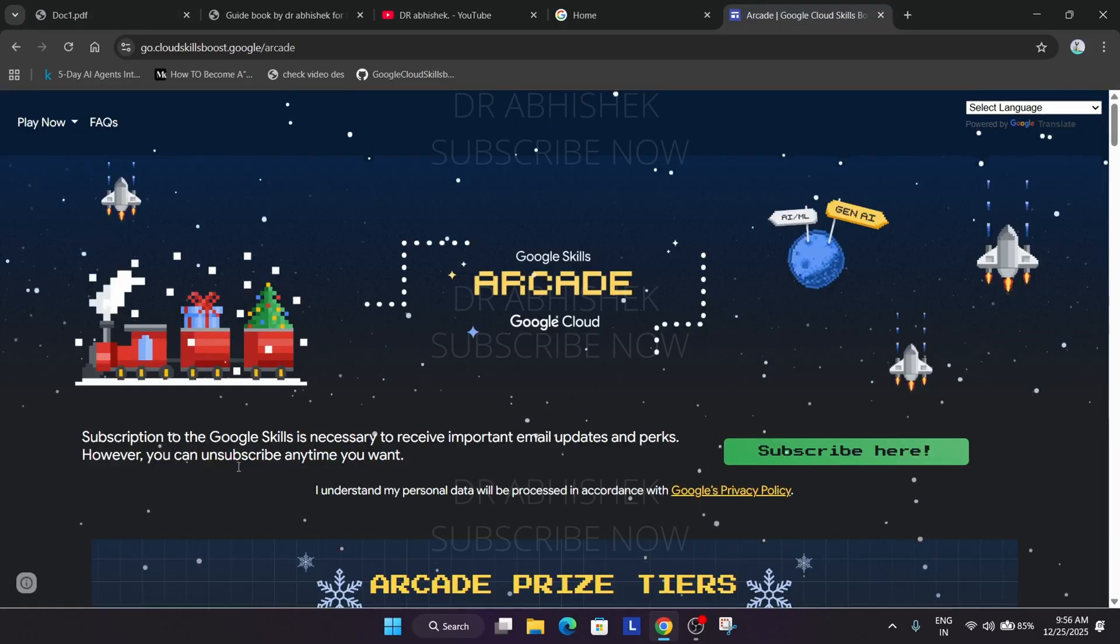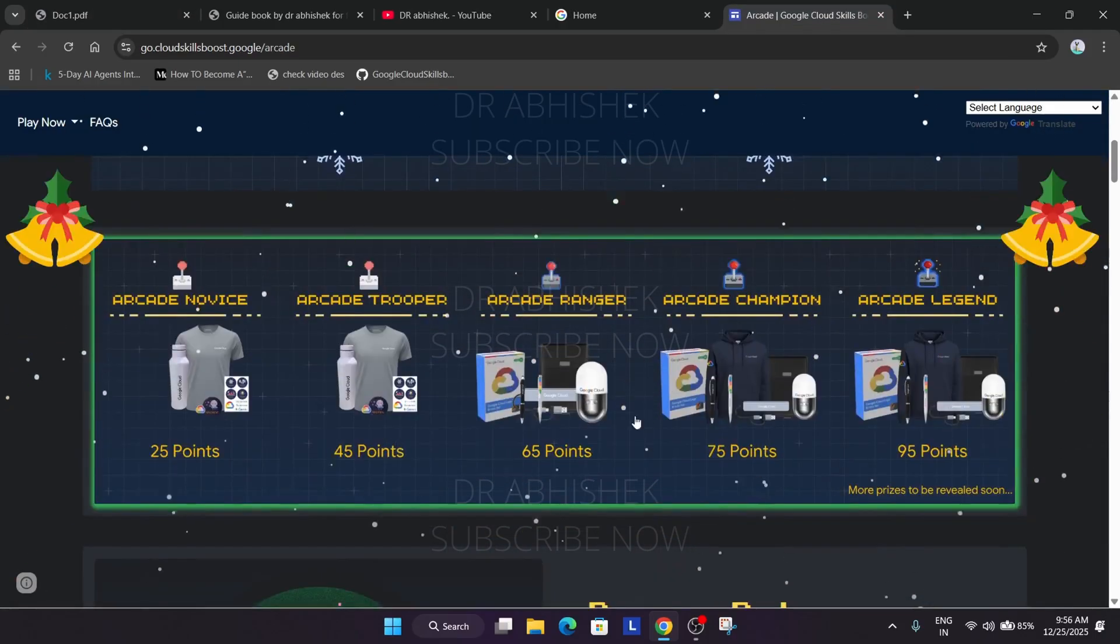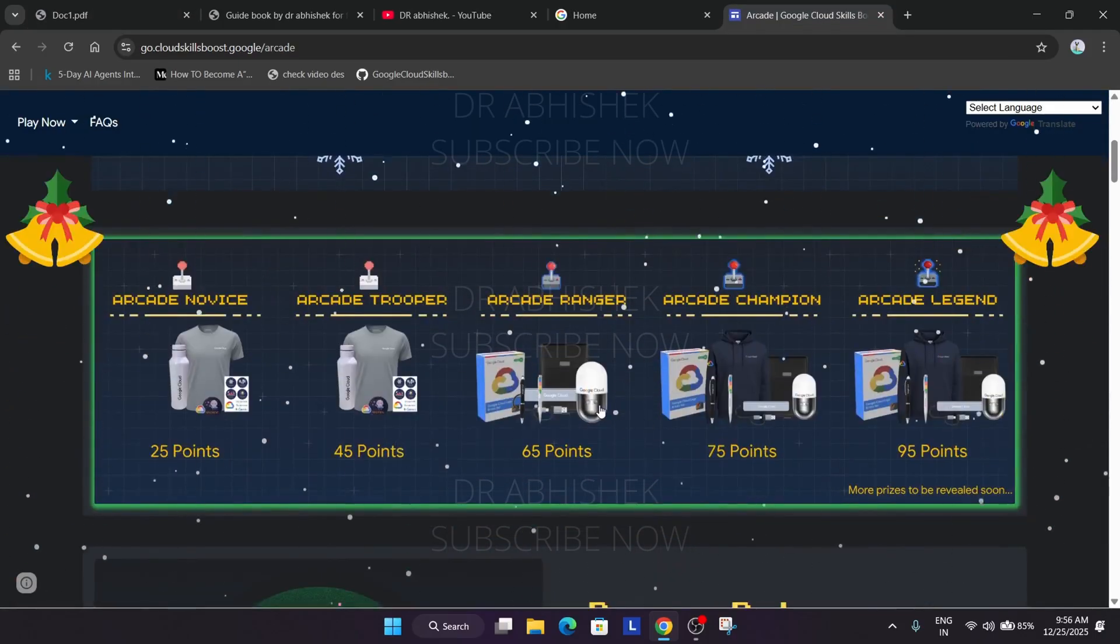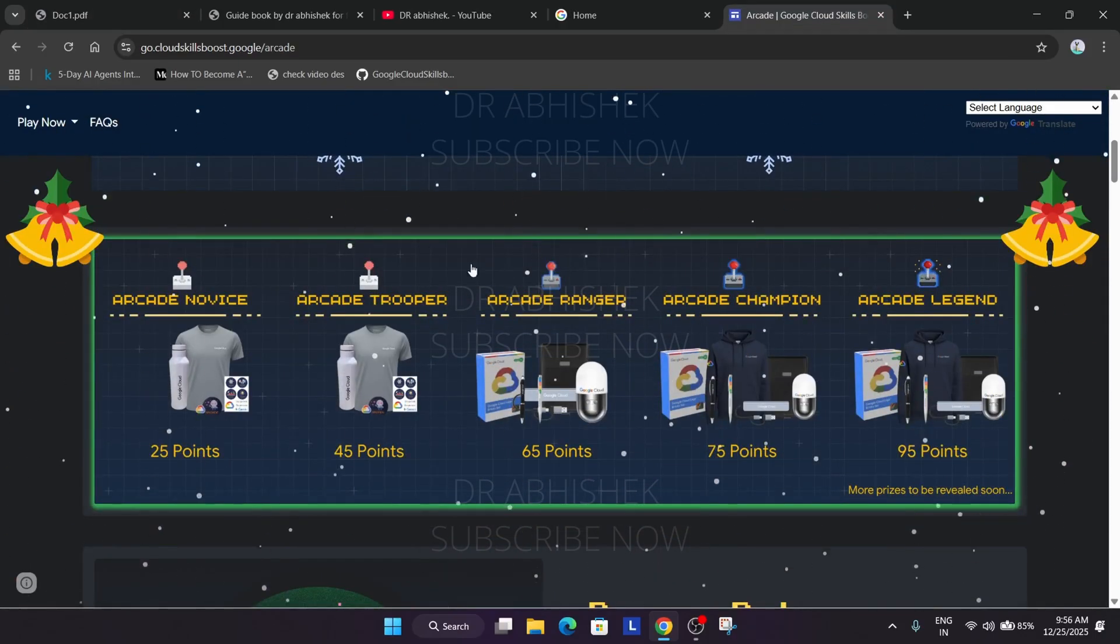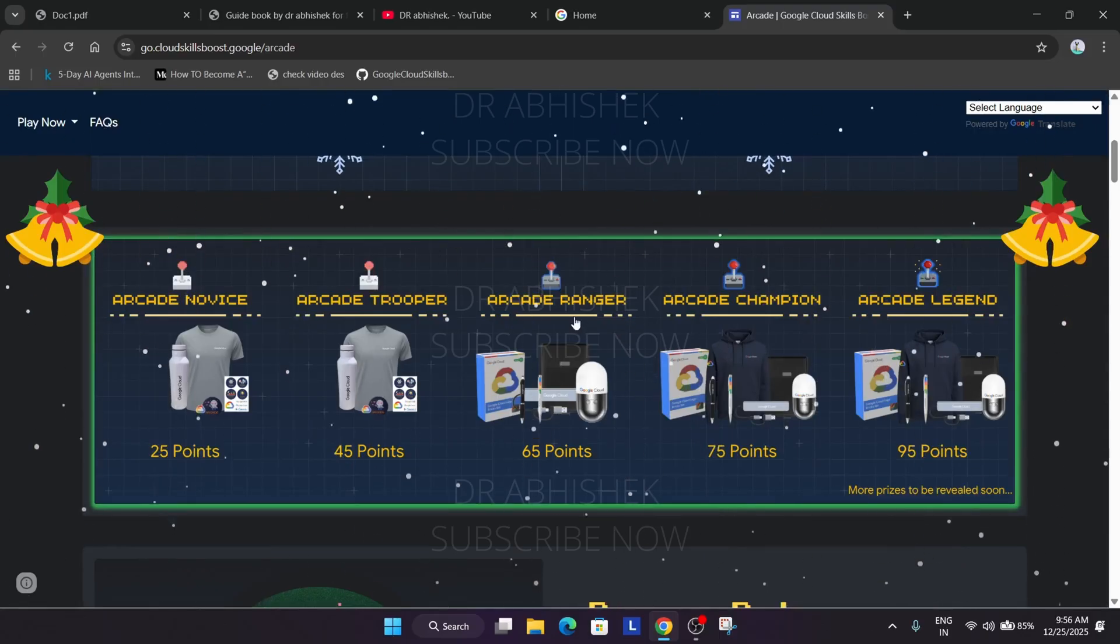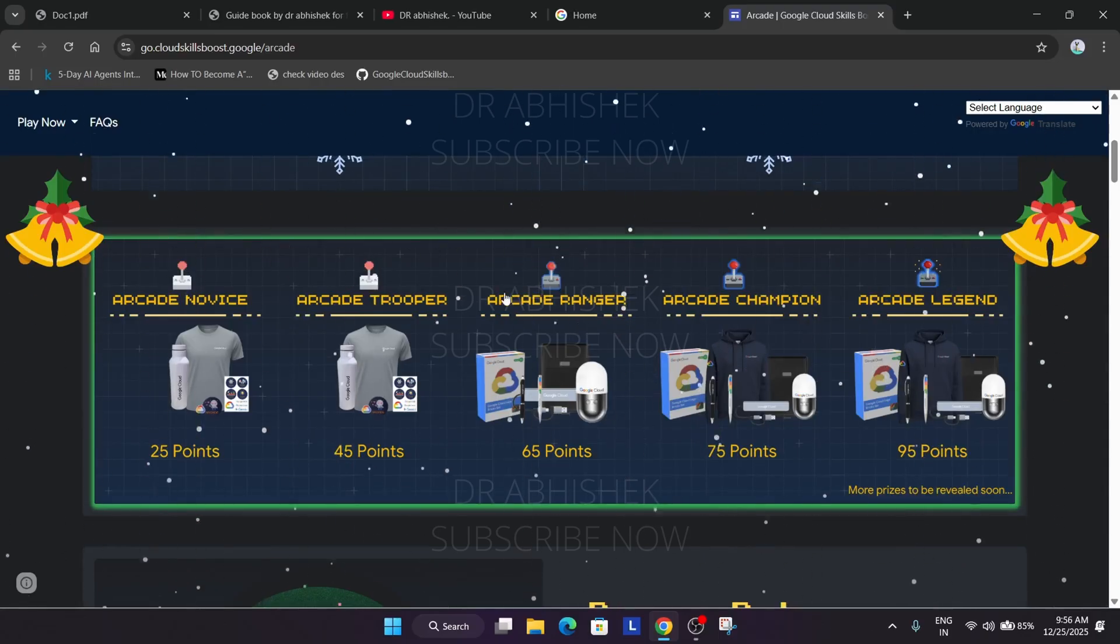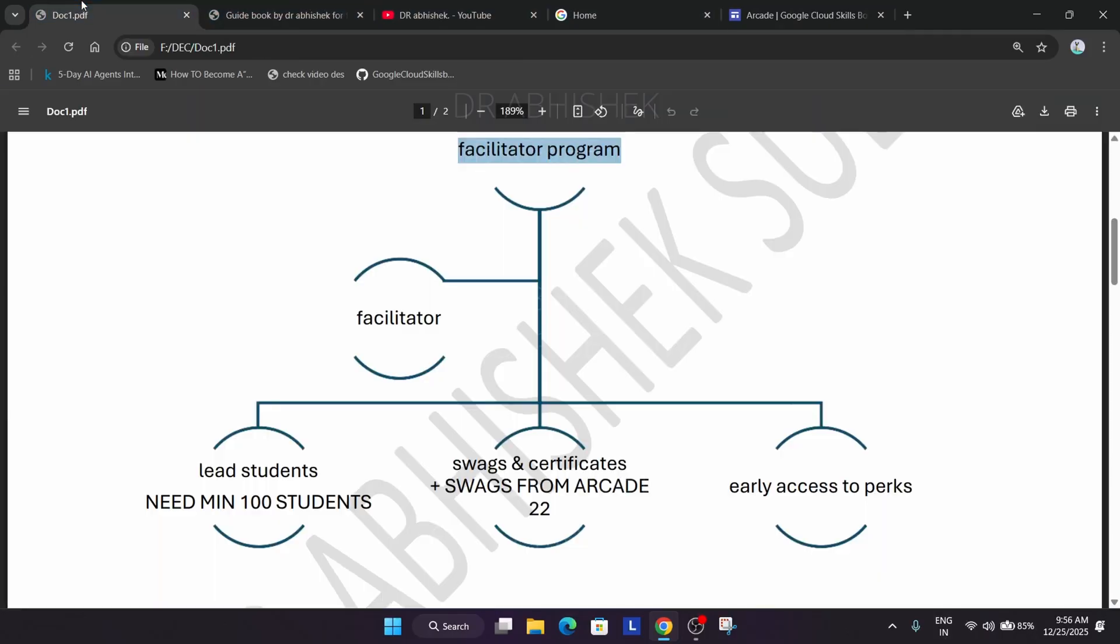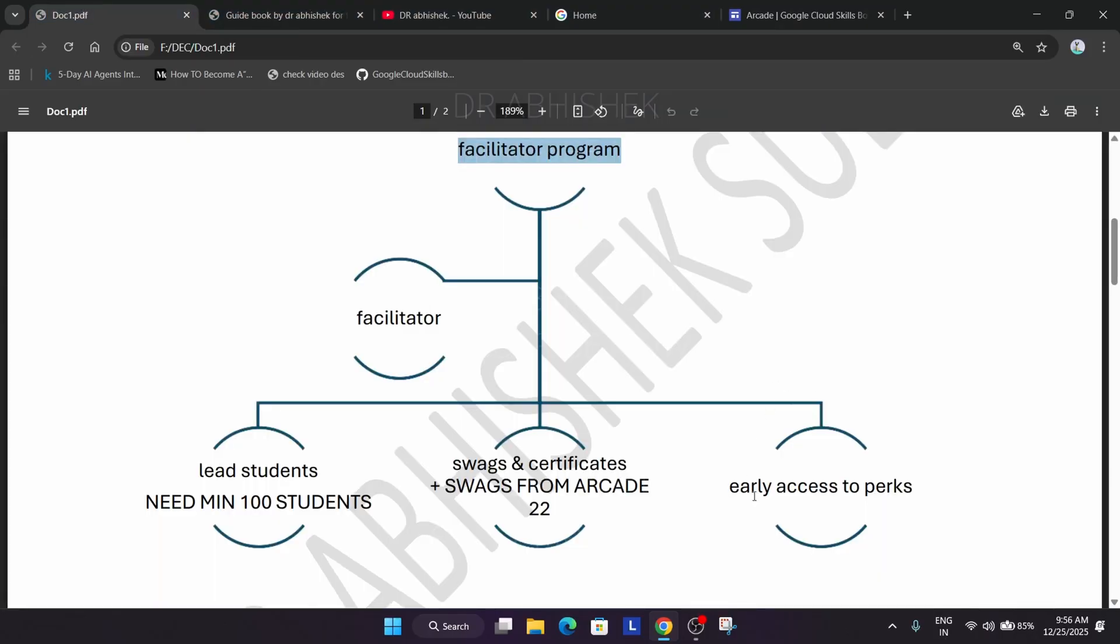The benefit is that if you participate as a facilitator you will be getting swag from arcade also. You can see this is the arcade swag. If you become a facilitator you will be getting the facilitator swag and the arcade swag. You will be getting early access to cool events like becoming a facilitator again and any study jam events.